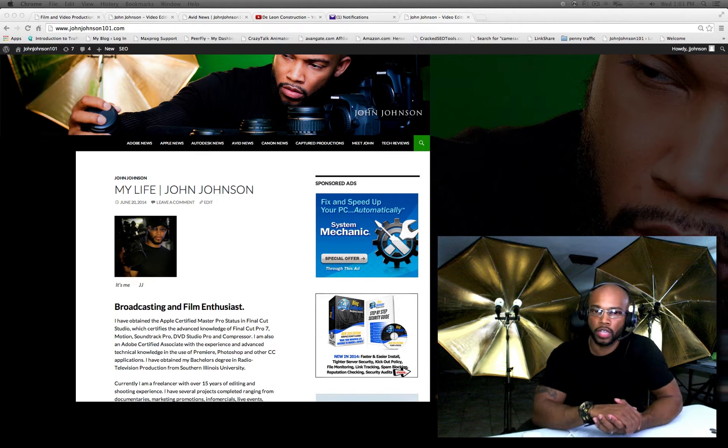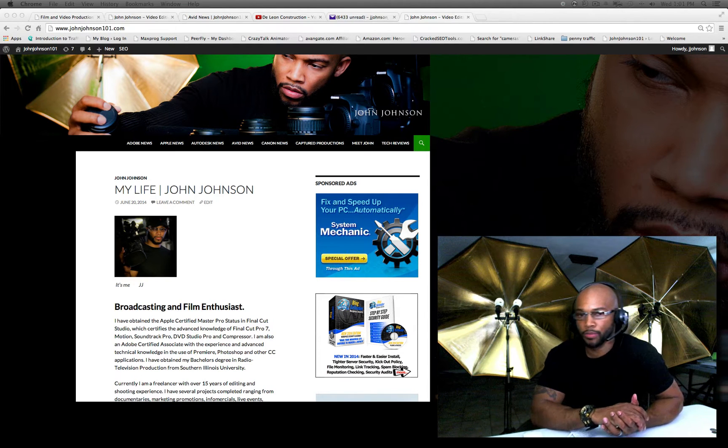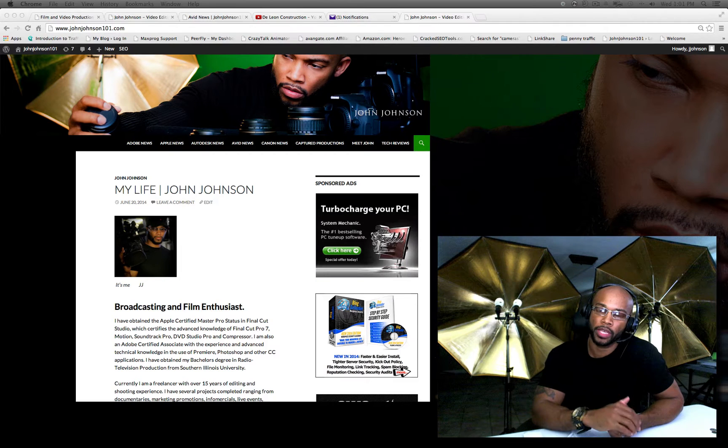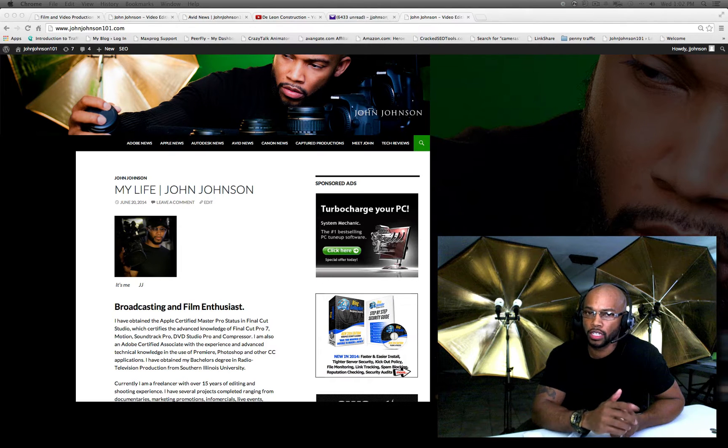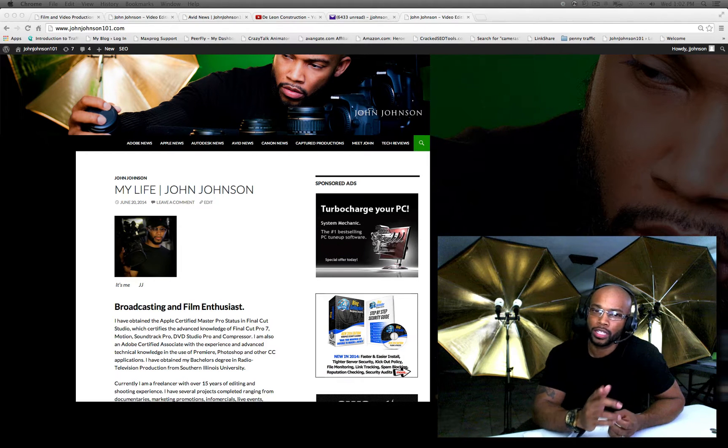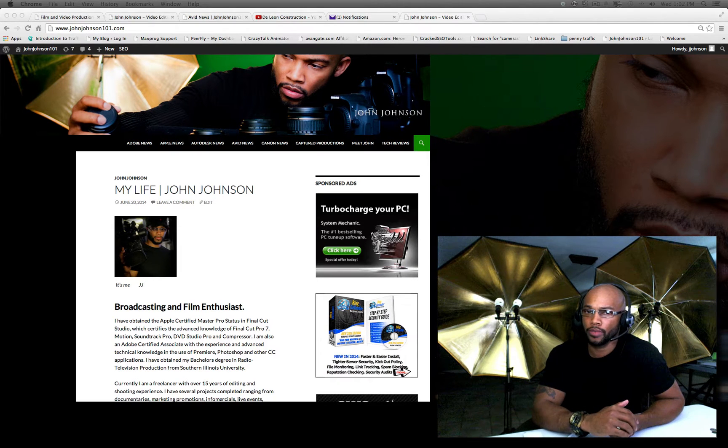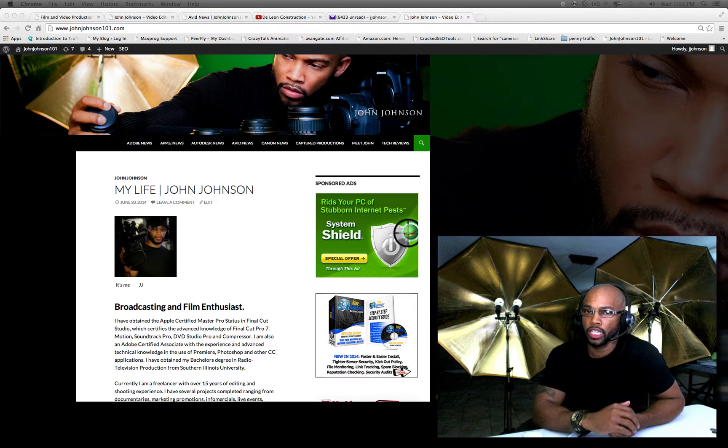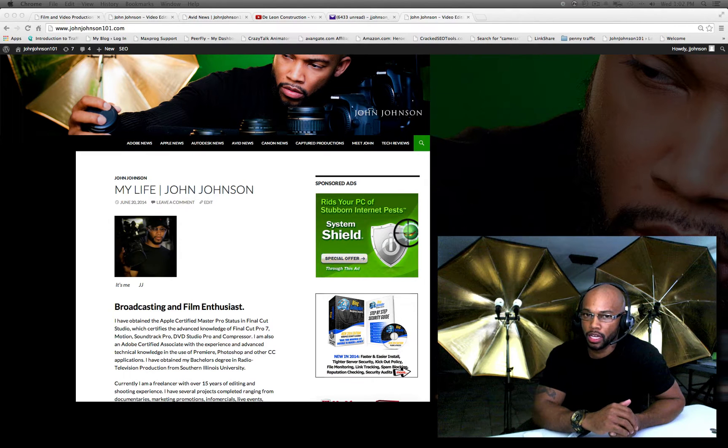Hey guys, this is John Johnson of Captured Productions Inc. You can find me at johnjohnson101.com. Today's quick tip video is about how to link your media if it's offline in Adobe Premiere Pro.